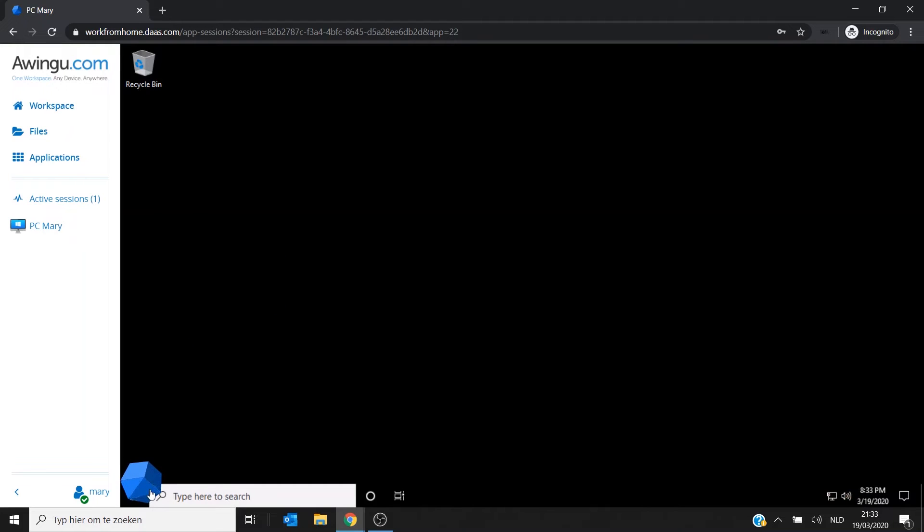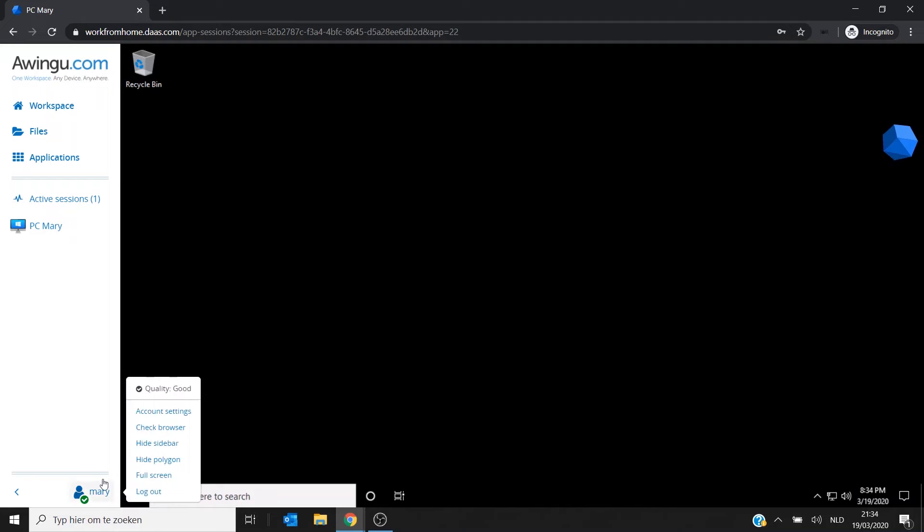Maybe one little thing. This is the Awingu polygon. If this would be in the way of the end user, she can remove it here in the sidebar and do Hide Polygon.